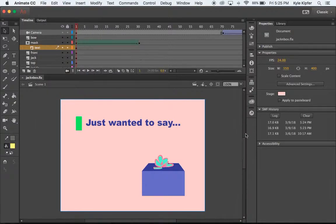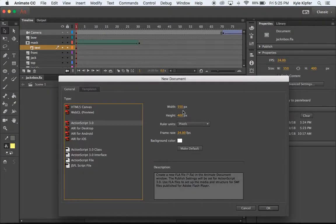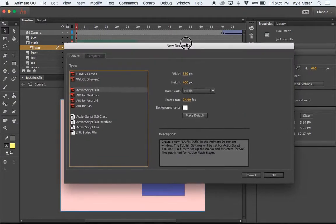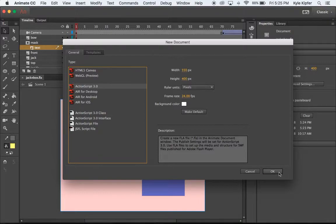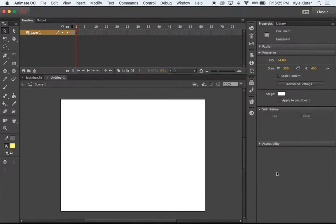We'll go File, New. We're going to use the standard preset size, 550 by 400, 24 frames a second, and go ahead and get started.